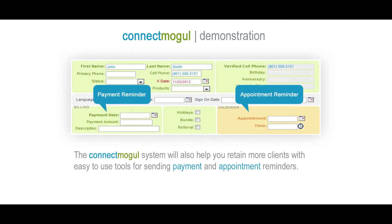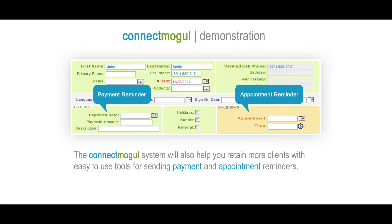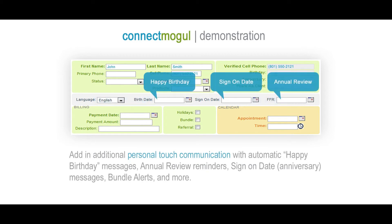ConnectMogul will also help you retain more clients with easy-to-use tools for sending payment and appointment reminders. Add in additional personal touch communication with automatic happy birthday messages, annual review reminders, sign-on date messages, bundle alerts, and more.